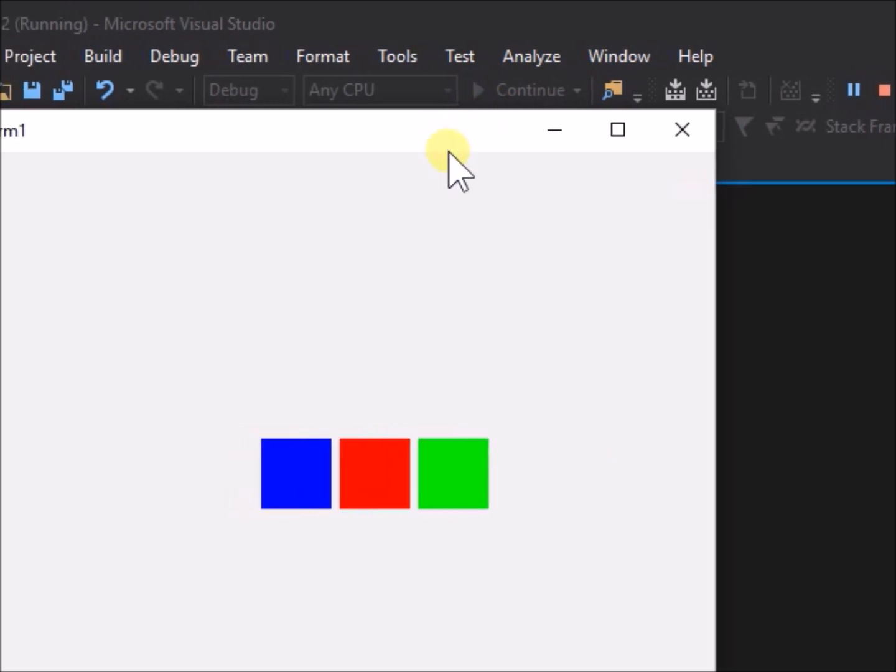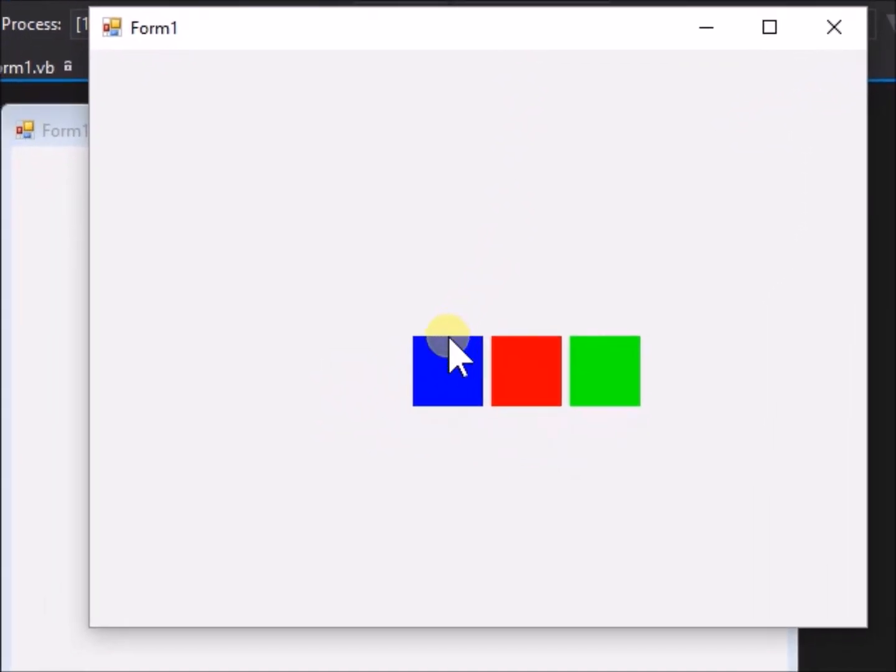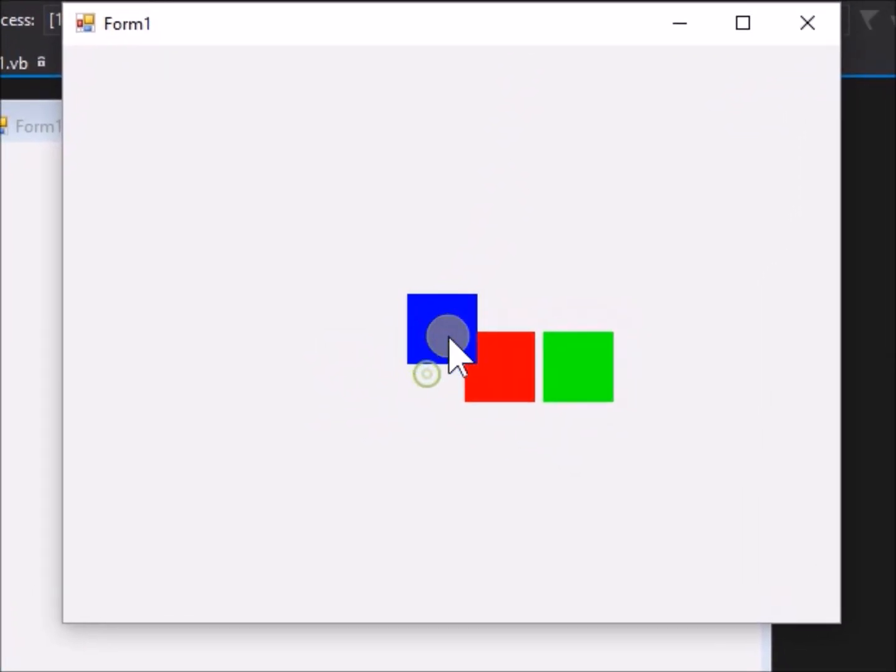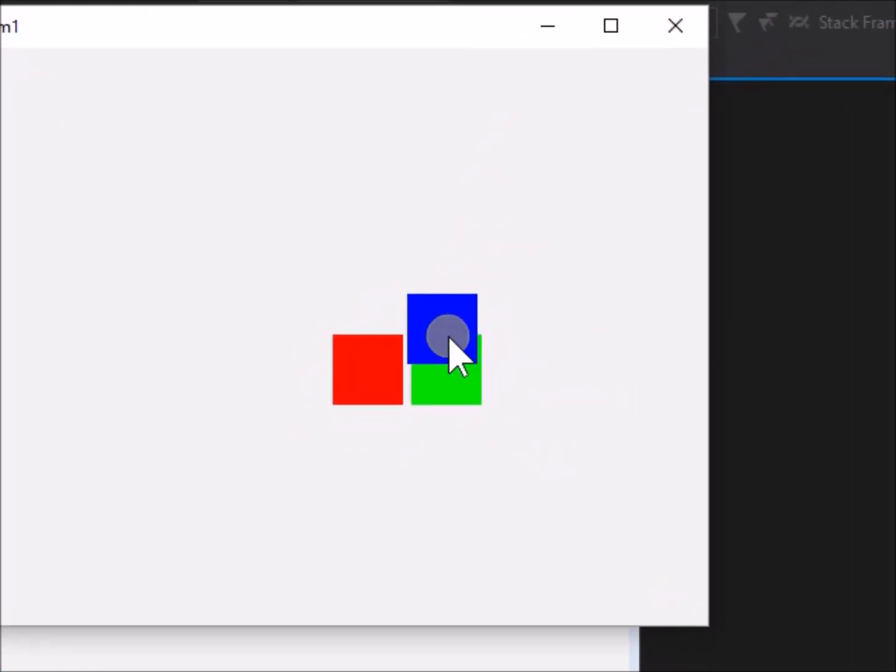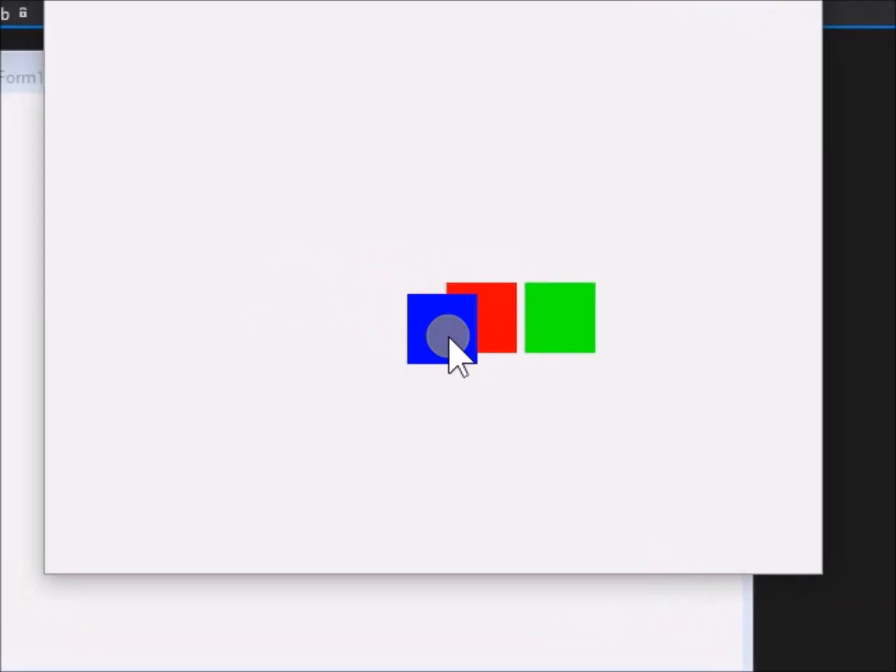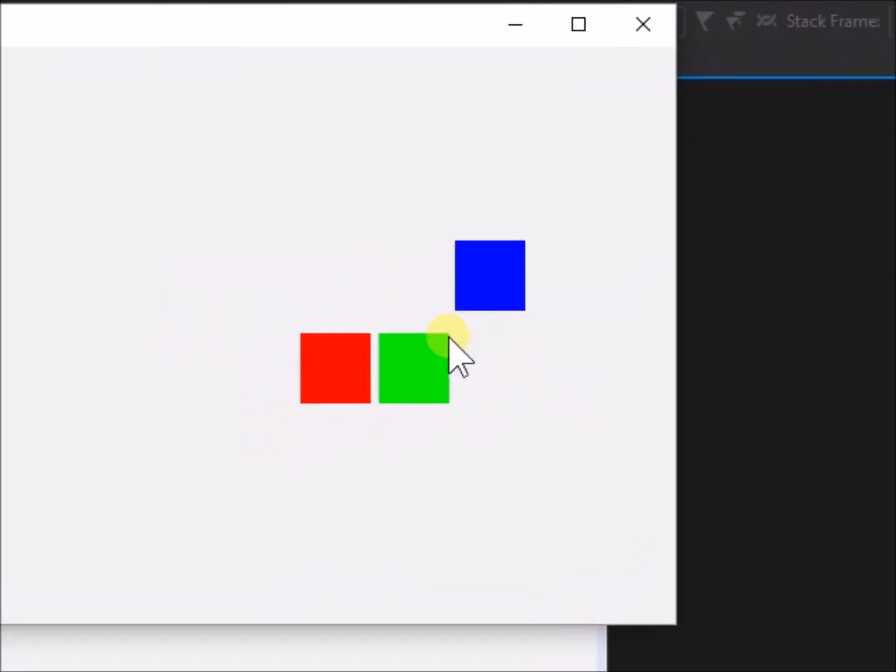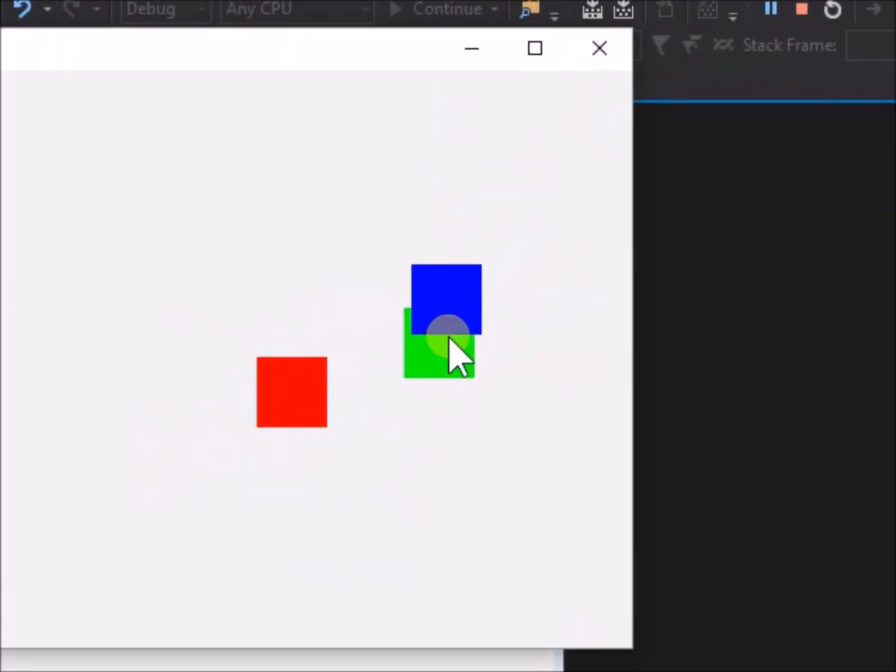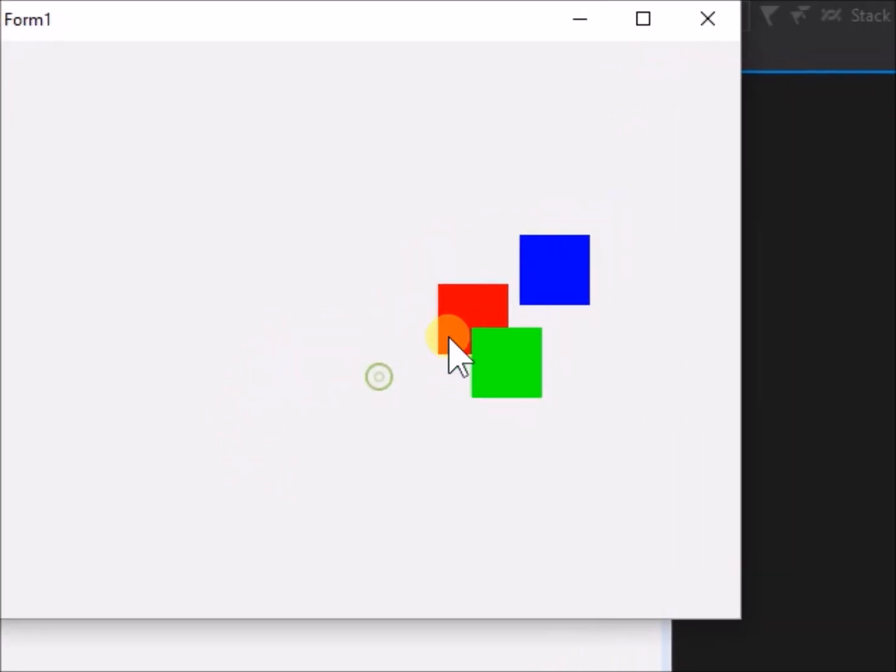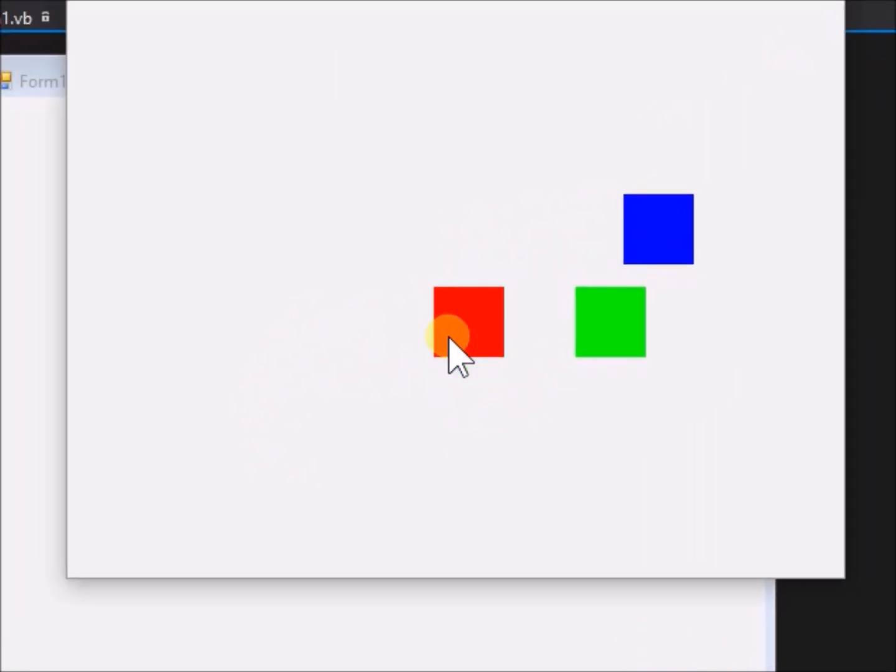This is ok, but for an application we cannot keep going back to form one design and adjusting it. We really may want the dragged picture box to be placed on top of the others programmatically when we choose to drag it.